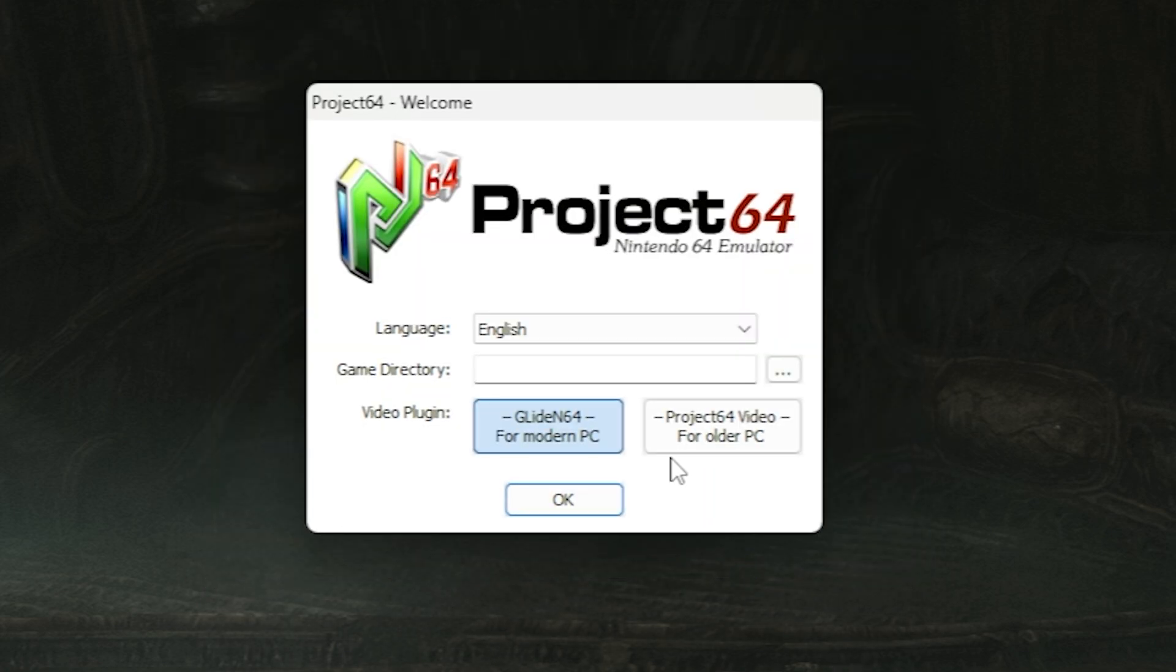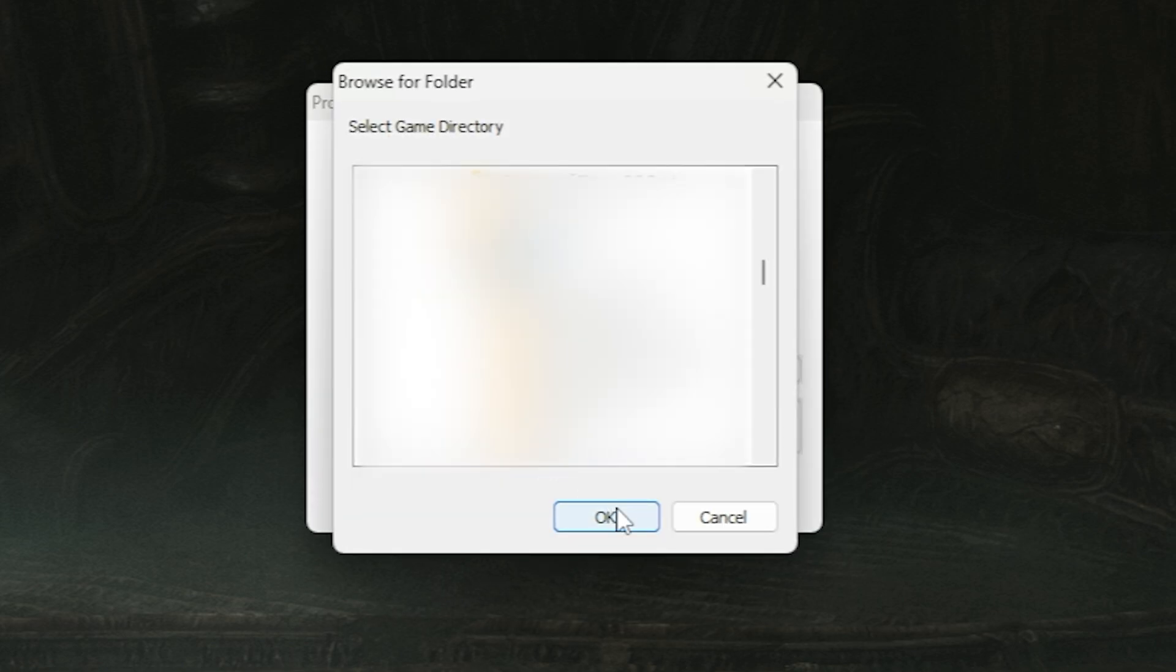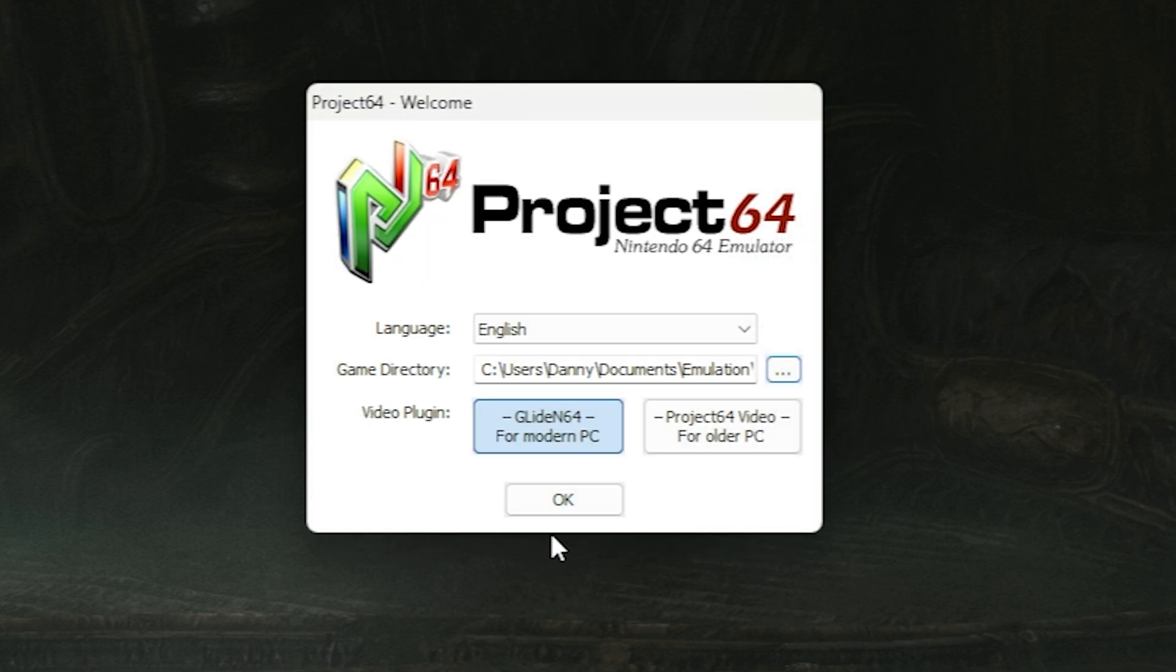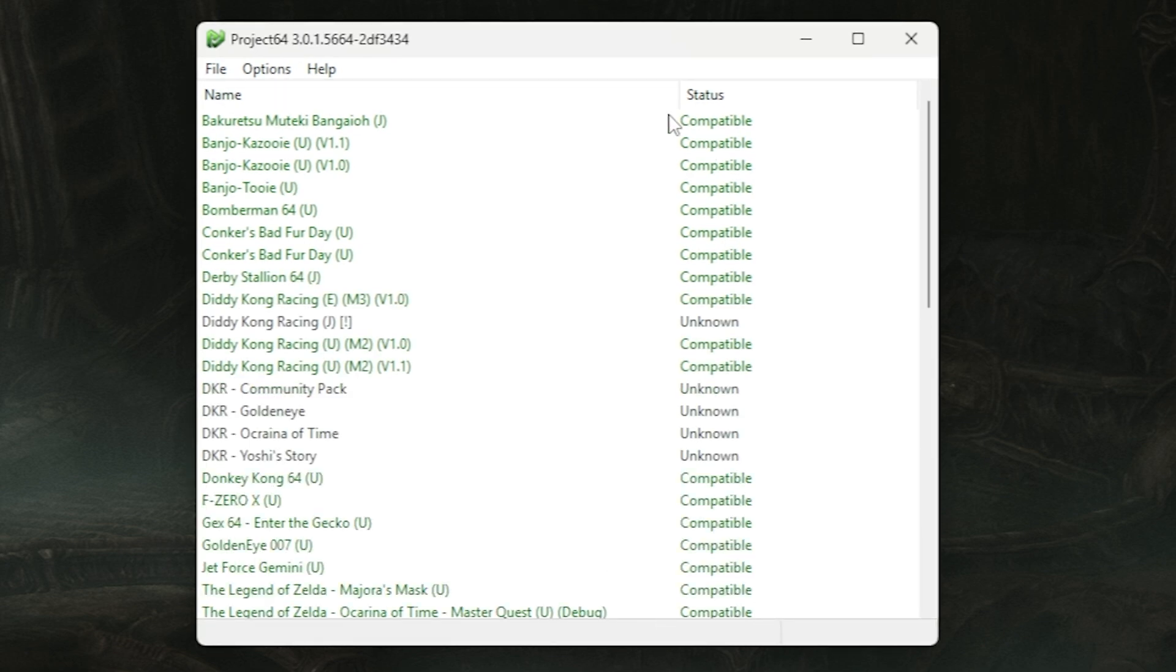Then Project 64 is going to open. It's going to ask you for your game directory where you have your ROMs. You're going to find it, click OK, click OK again. And now you should see your list of ROMs.